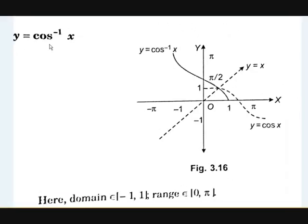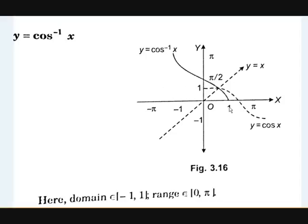Now y is equal to cos inverse x. This is the graph of cos inverse x. As you can see, this is the mirror of y equal to cos x through the line y equal to x. Here, cos inverse x means cos y equals x, as discussed before, so the variables x and y interchange, making it the mirror through the line y equal to x. The domain of this function is −1 to 1, because cos and sin are only possible between −1 and 1.